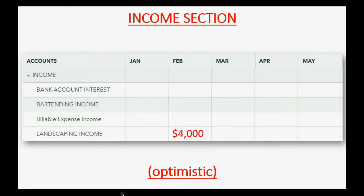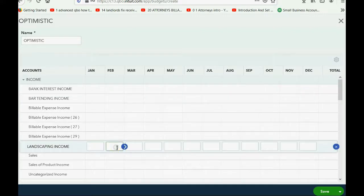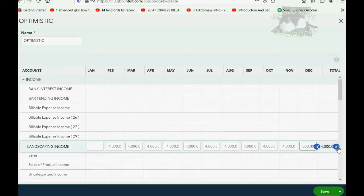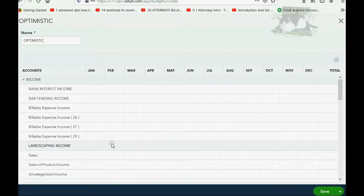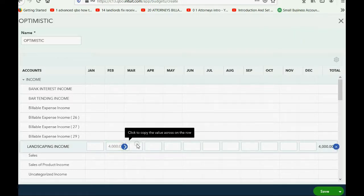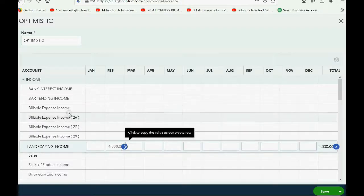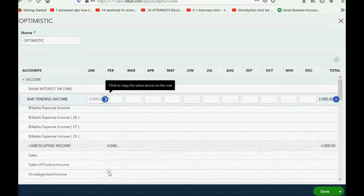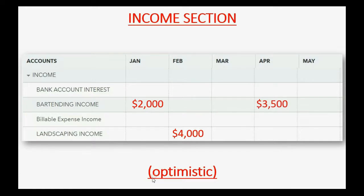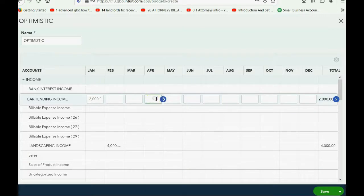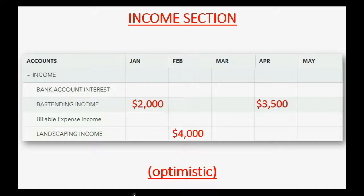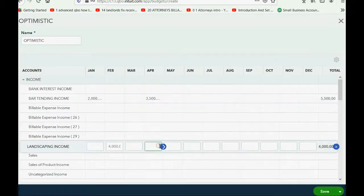Let's make February landscaping income $4,000. Click the box and push Tab to save it. Notice if you wanted, you could pre-fill all the rows by clicking the arrow, but we won't do that — click X to clear the row and type it in again. Push Tab on your keyboard to save only that box. Now put bartending income for January at $2,000 — bartending income for January, then Tab to save. April bartending income $3,500. And landscaping income for April, $10,000. That's it for the income section.